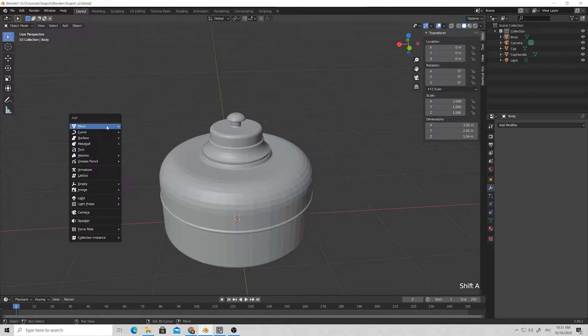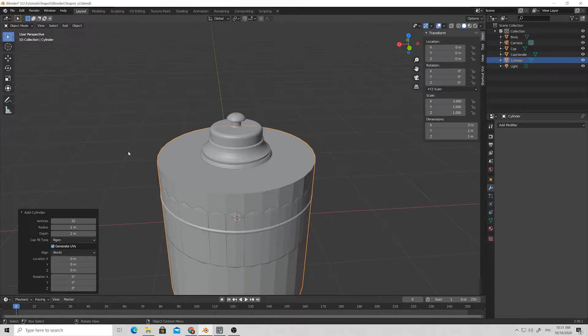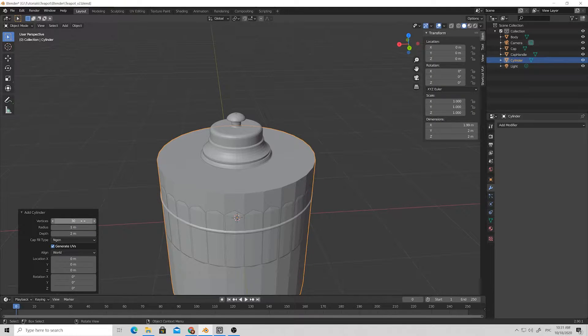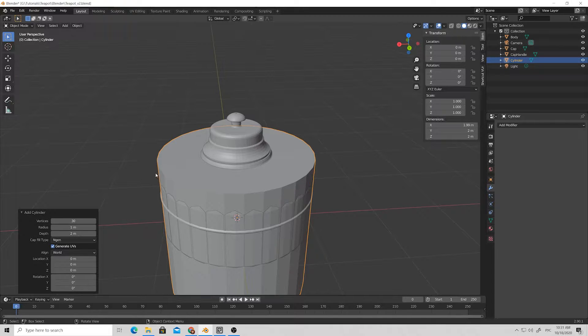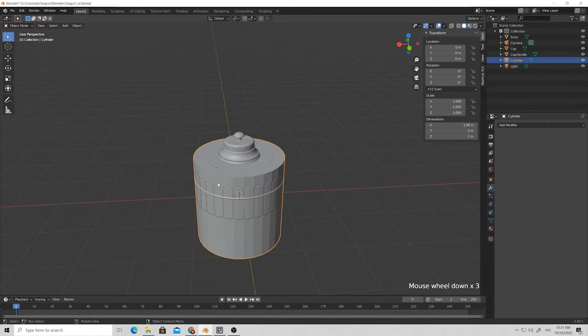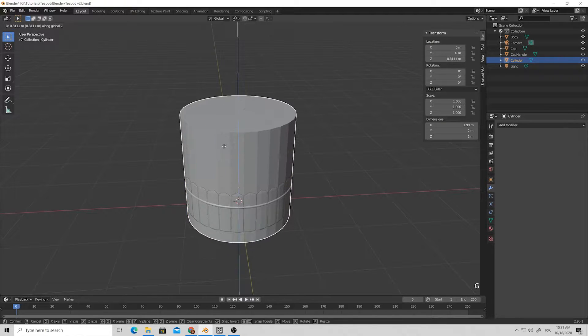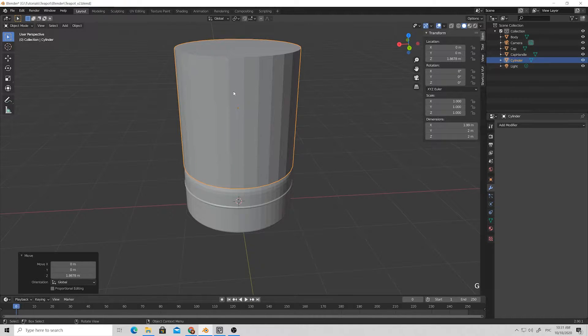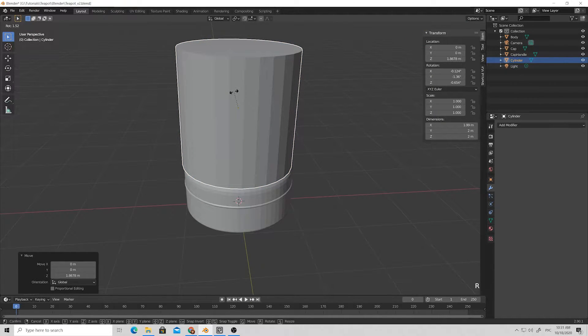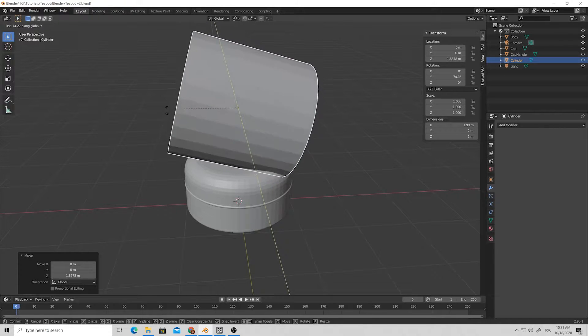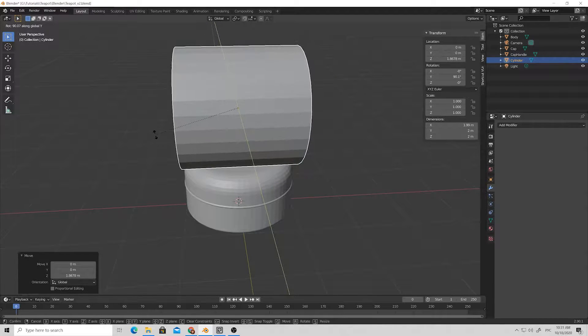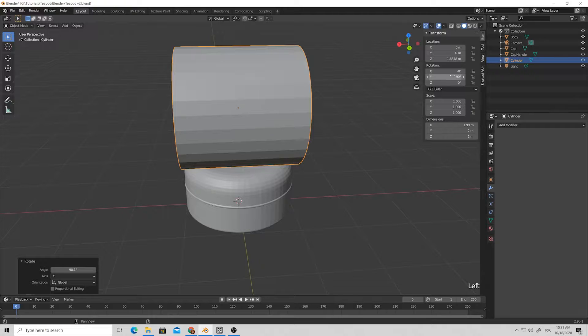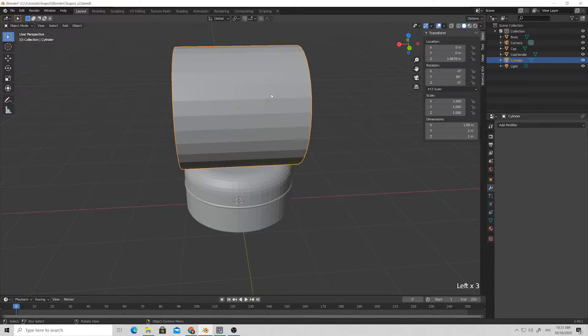Hello, my name is Stanislav Tenselenko and here is the second part of the teapot tutorial. Let's create a cylinder with number of vertices set to 30. It's very important, just keep in mind that. Then move our cylinder up a bit by pressing G and pressing Z for that axis, rotate it by pressing R and pressing Y.